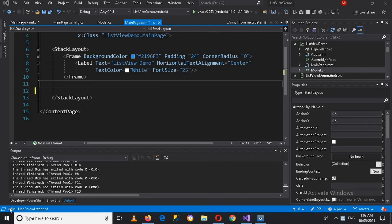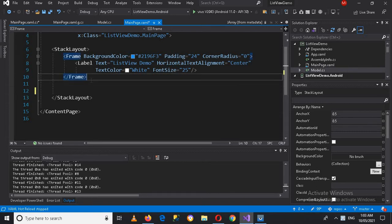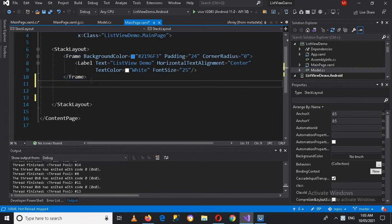Bismillahirrahmanirrahim. Hello guys, welcome to my channel. Today in this video tutorial we are going to learn about creating a custom list view in Xamarin Forms. So let's start — first we will go into the XAML layout.